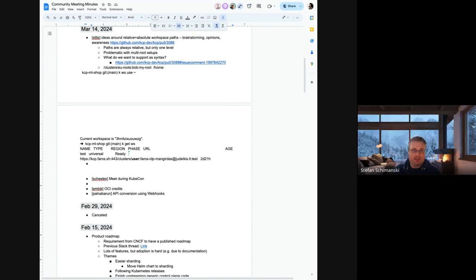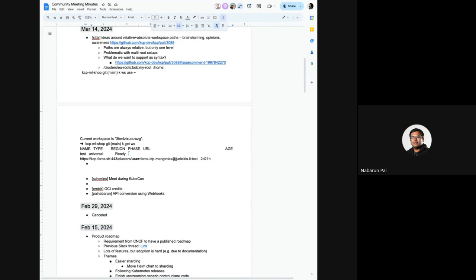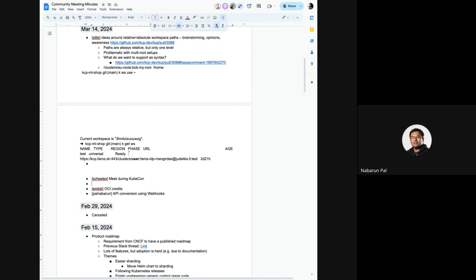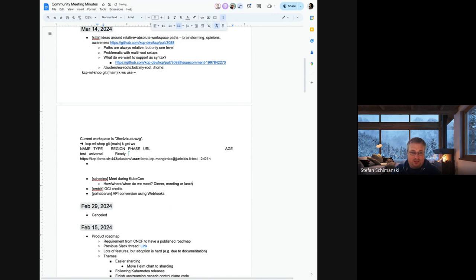Cube Crawl is on Wednesday, from six to eight, so we could meet after that. We could also grab lunch on Wednesday or Thursday at the conference. Either lunch or after the Cube Crawl on Wednesday sounds potentially promising. Let's start a thread in Slack and fix it there — Wednesday sounds like it might be an option.